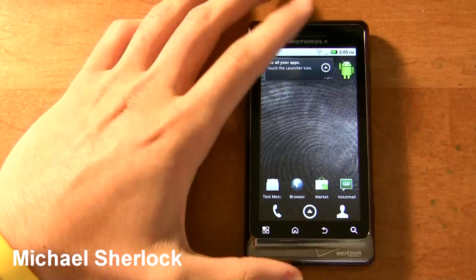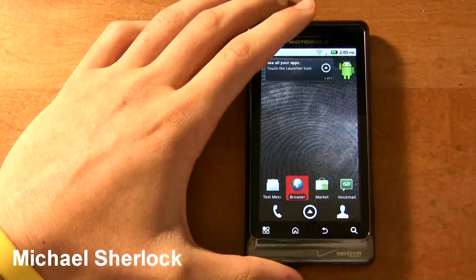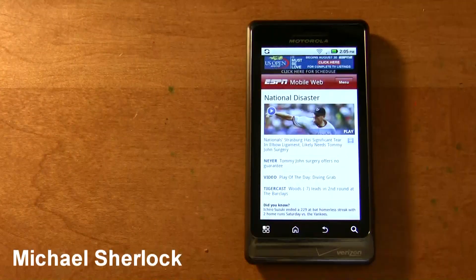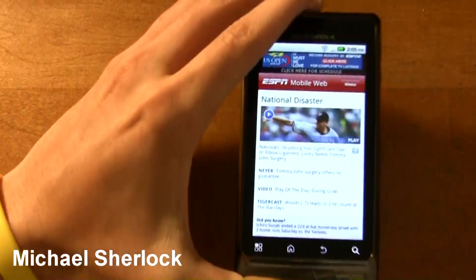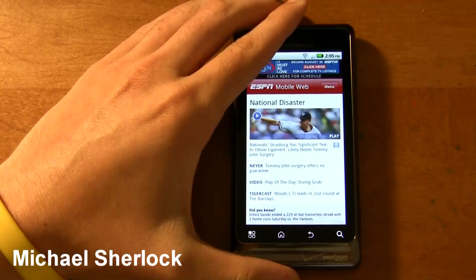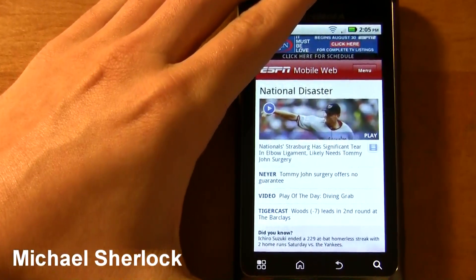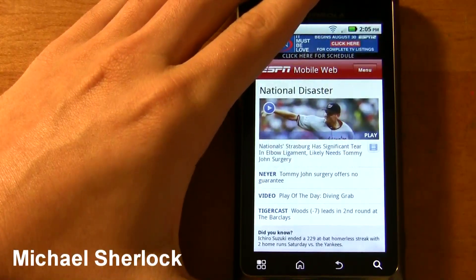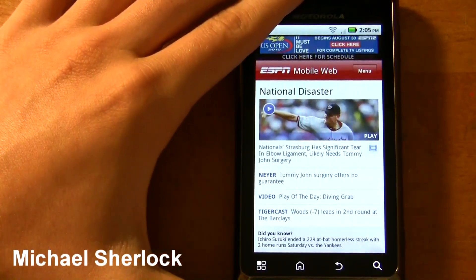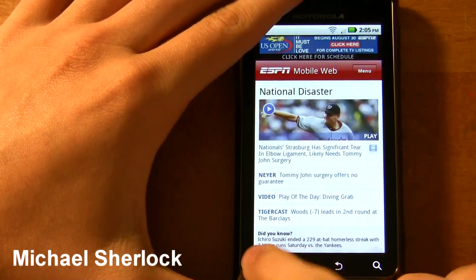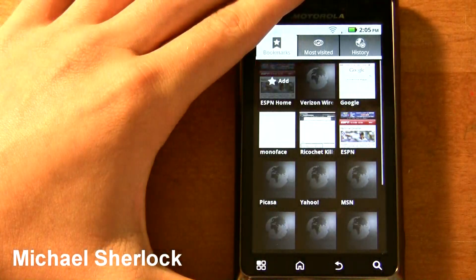I'm just going to show you a demo of it, just to fully grasp what you get. Let me zoom in a little bit. The first website we're going to check out — I've bookmarked a few for us to check out.